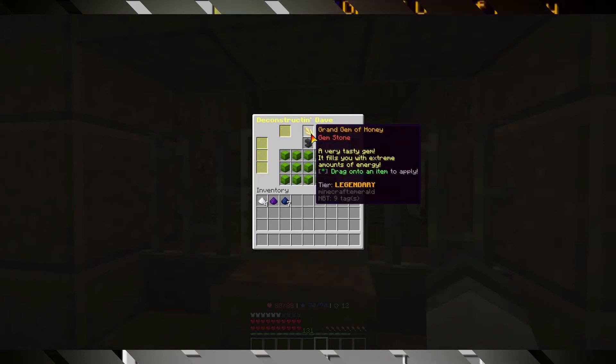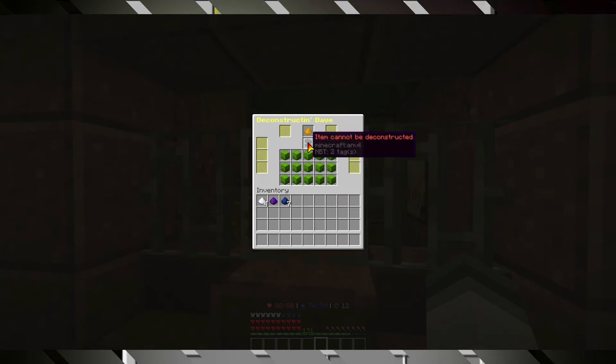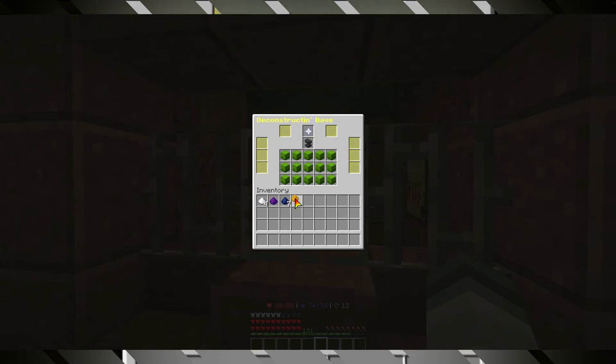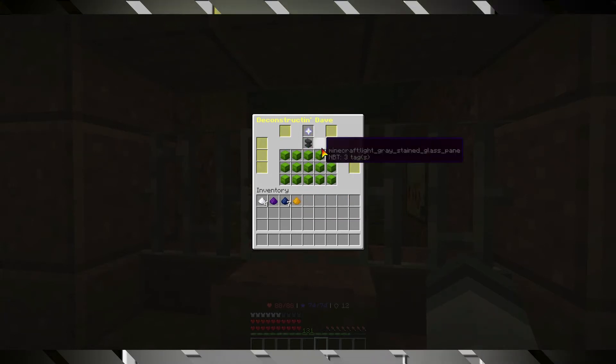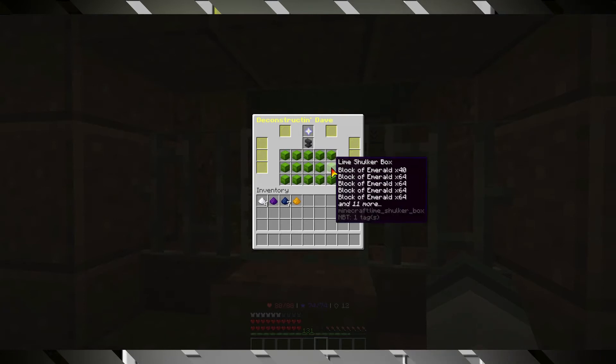And let's just deconstruct a legendary one. There you go. It cannot be deconstructed anymore. You will see it will have consumed a few of the emeralds.